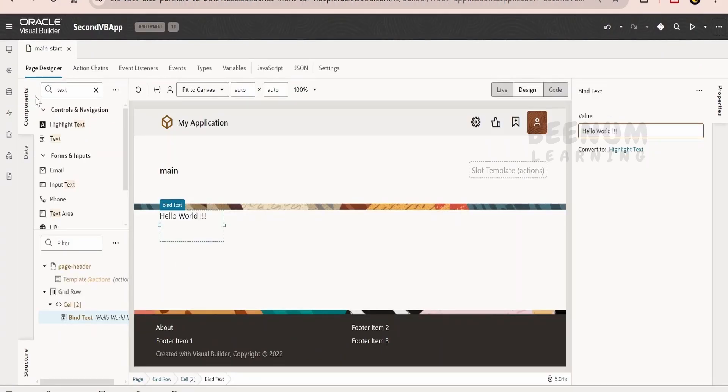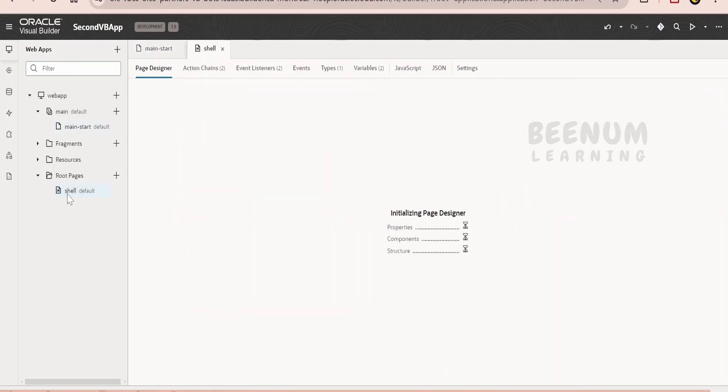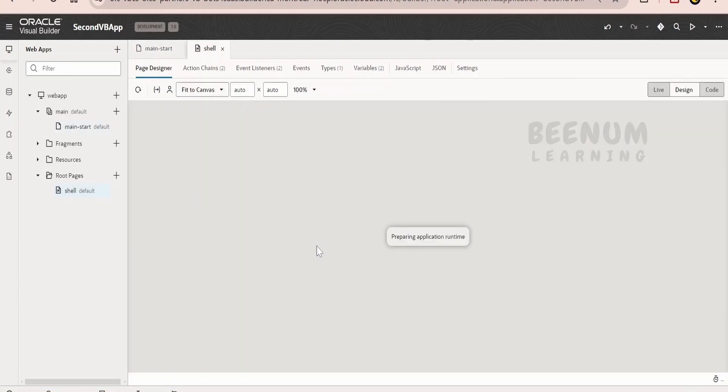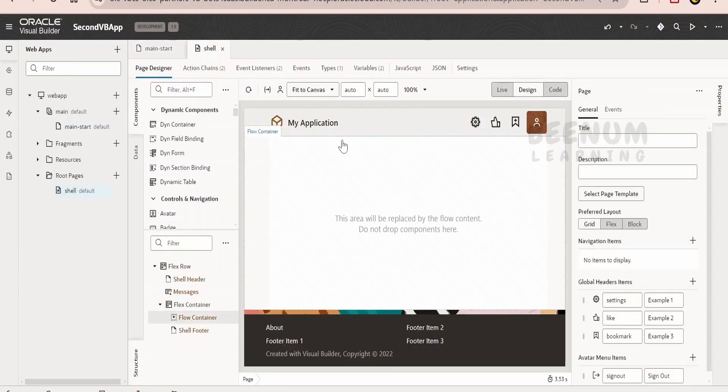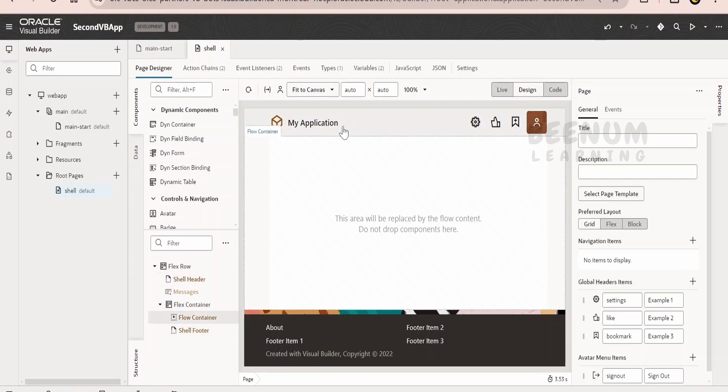When we create any page, it is by default creating this template. We had seen in the earlier classes that these header, footer, these things are coming from the shell page. If you want header and footer to be repeating in every page, then we have to create this header footer information in the shell page.